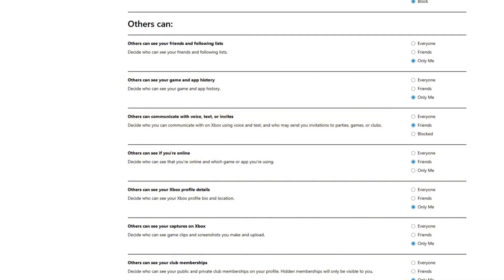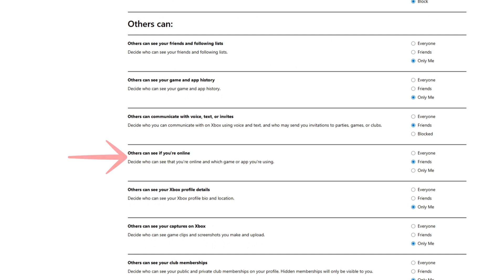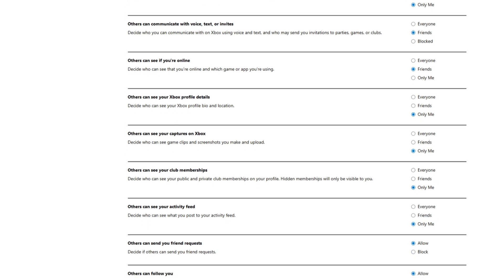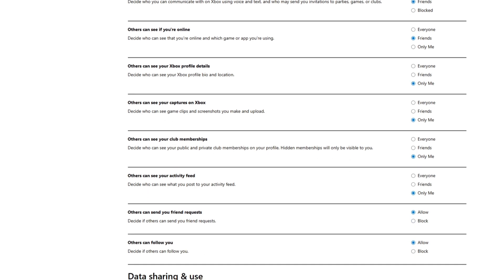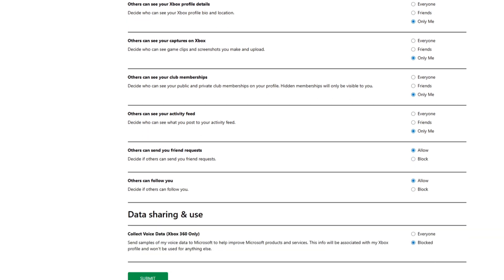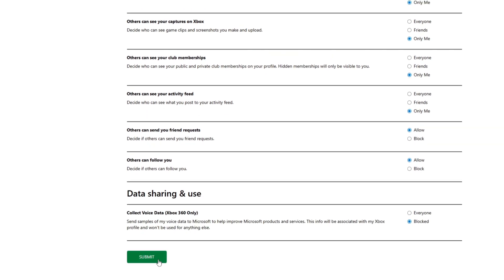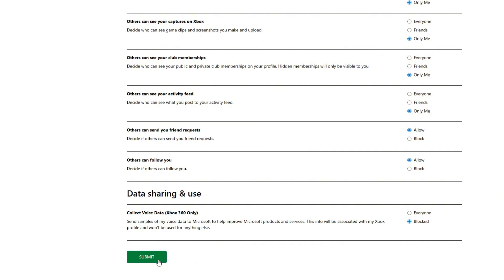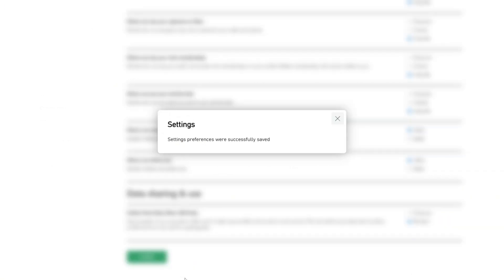A couple other settings on this tab that you may want to change include 'Others can see if you're online' and 'Others can see your Xbox profile details.' Once you've selected your preferences for these items, scroll all the way down and click submit in order to save them.